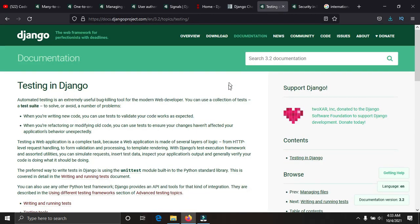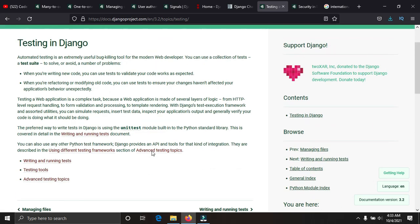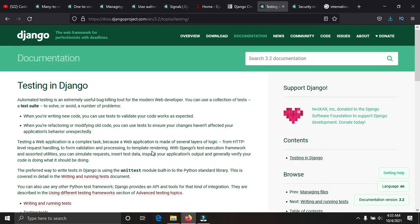After learning Django Channels, you need to learn testing. You need to know how to test what you've built before putting it online — to verify that everything is working very well before deploying it to the internet.